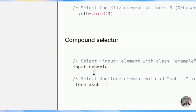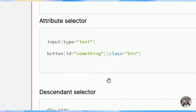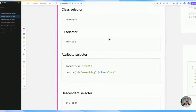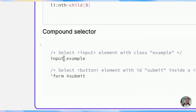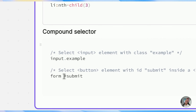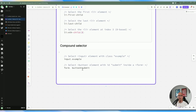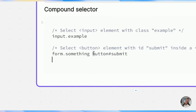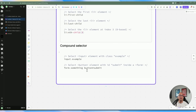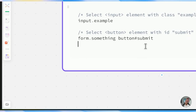For example, targeting a form element with a submit ID button — within the form element there's a form button — and you can make it even stronger by adding a class, so a form with a class of 'something' that has a button with an ID of 'submit'. The more unique you can make the selector, the better, because you're targeting a specific element on the screen. The more selectors you combine, the more precisely you'll identify that element.